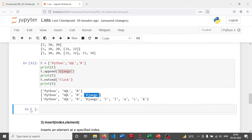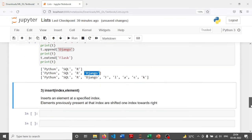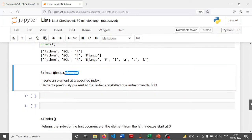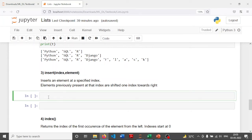Let's proceed to the next function, which is insert. The insert function is used to insert an element in the list and takes two parameters: index and element. First we specify the index at which we want to insert, and elements previously present at that index are shifted one index towards their right.